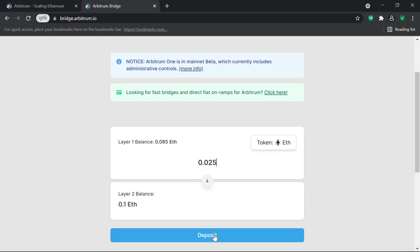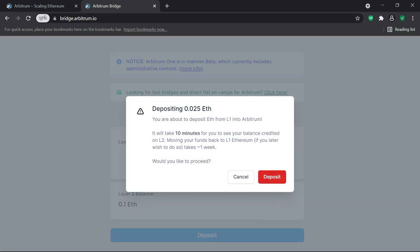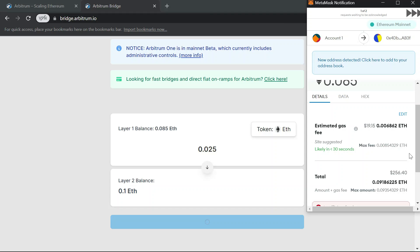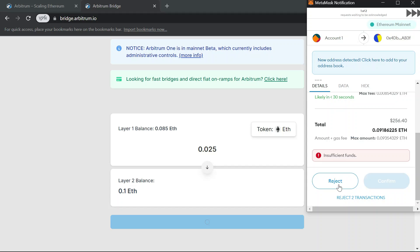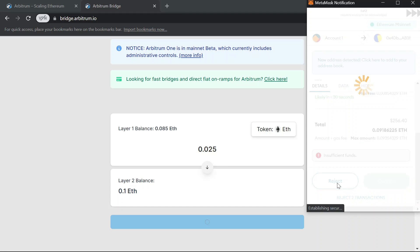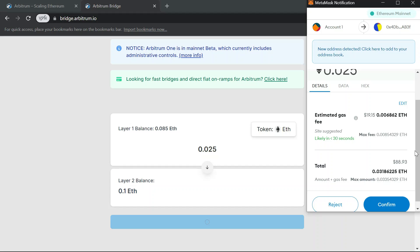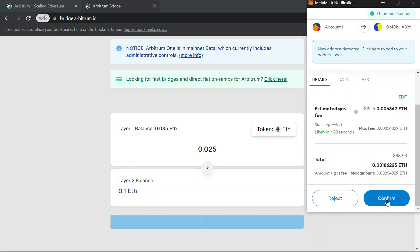I want to deposit 0.05 Ethereum to the Arbitrum network. It says you're about to deposit ETH from L1 into Arbitrum. If you want to withdraw back to layer one Ethereum, it takes one week. I'll proceed with the deposit — gas fee is $19, total about $88.